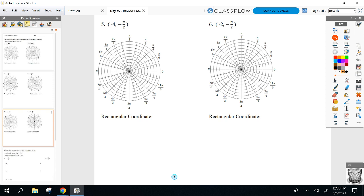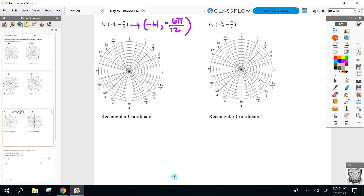Plot negative pi over 12. What are we multiplying by? Multiply by six, so I'm actually asking you to graph negative four, negative six pi over 12. I picked this one on purpose. If it's negative, the degree is negative — start counting clockwise. So negative six clockwise: one, two, three, four, five. Here's my angle.